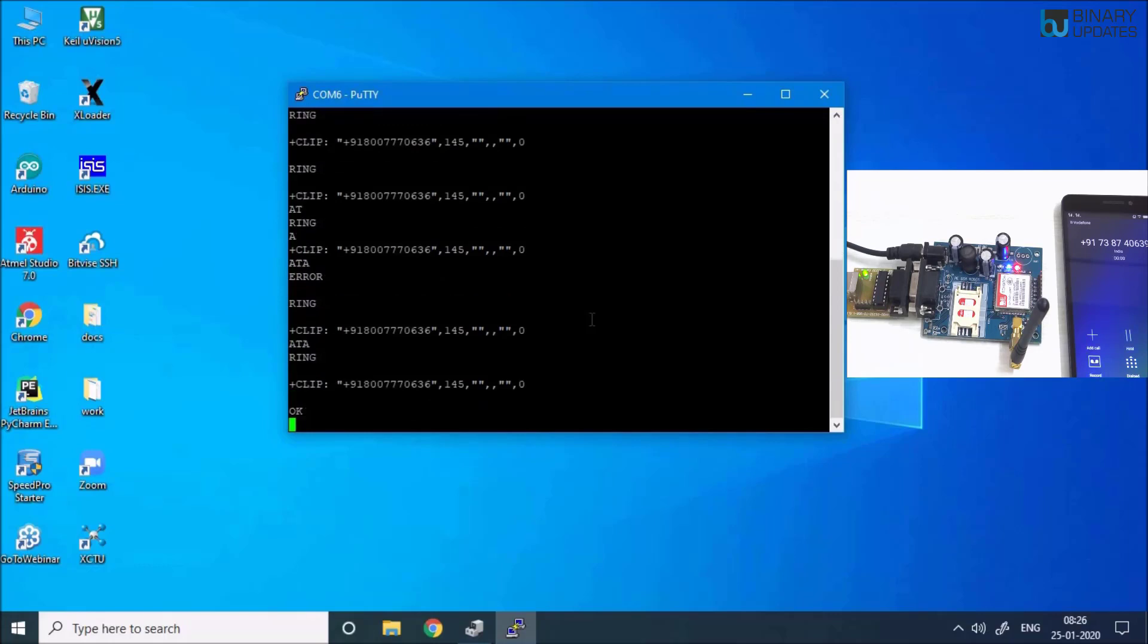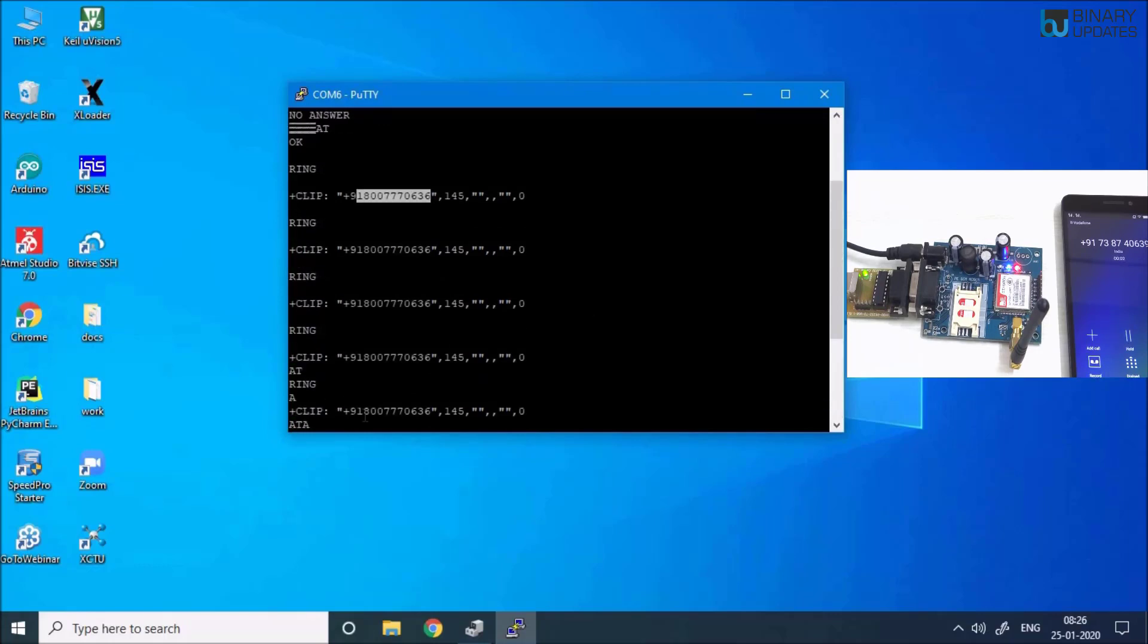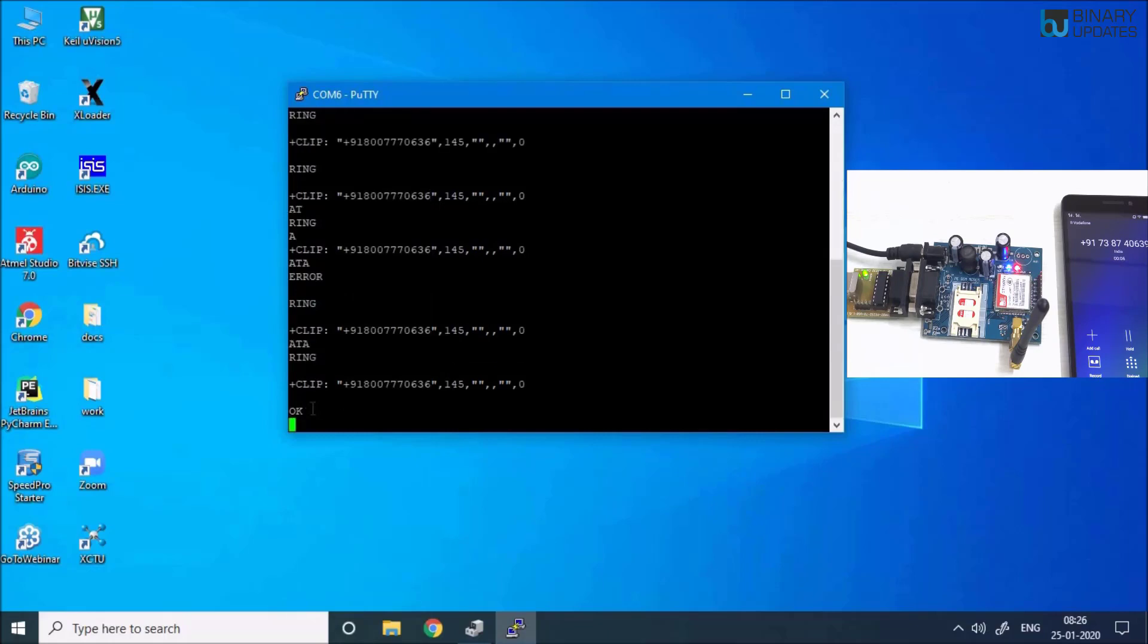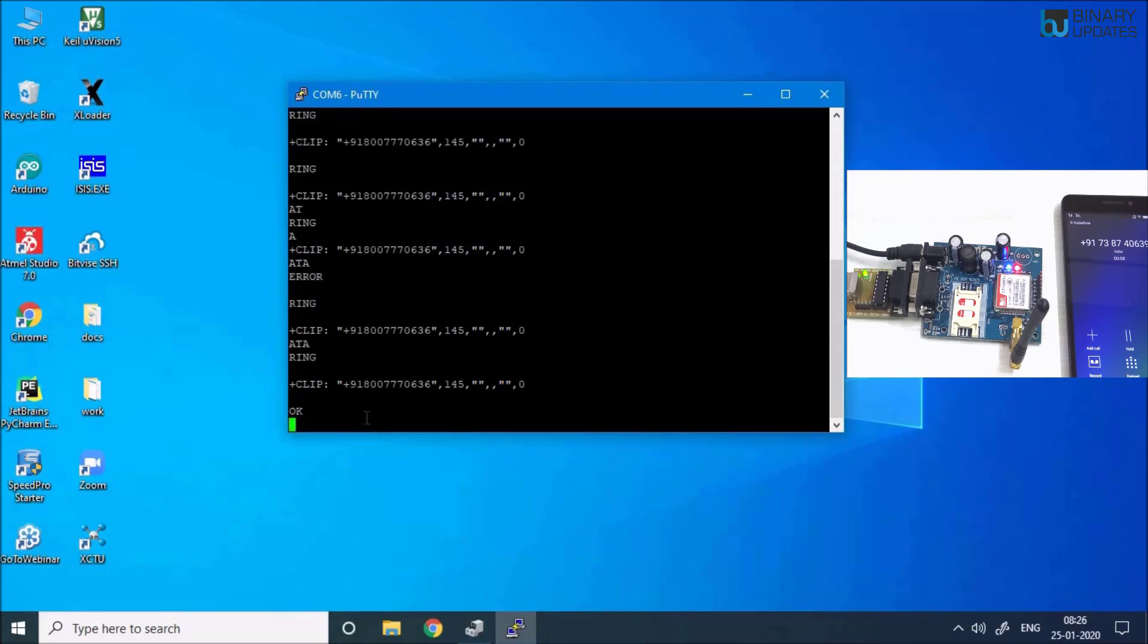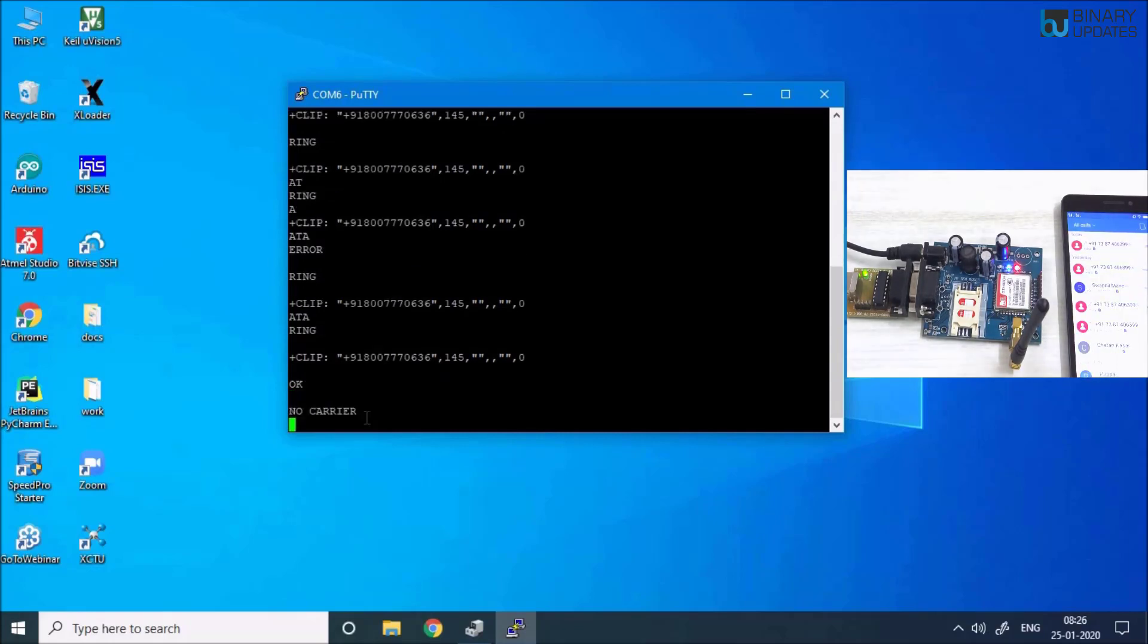It says OK. Now it's stopped, it just received the call. I can cut the call from my phone. It's very difficult to show you at the same time—running a command and then recording and everything together is kind of difficult.